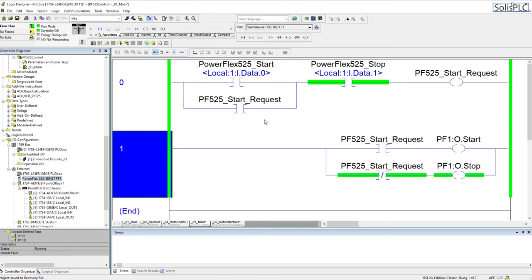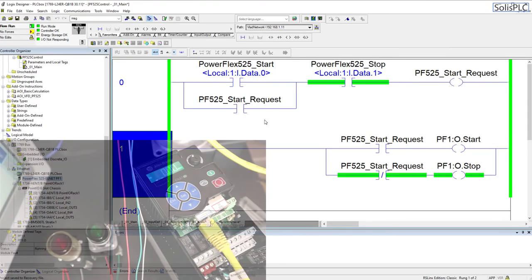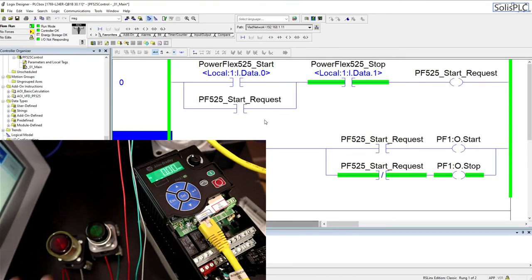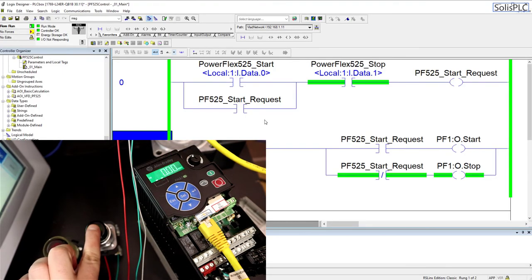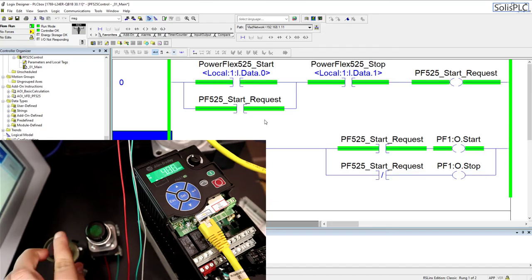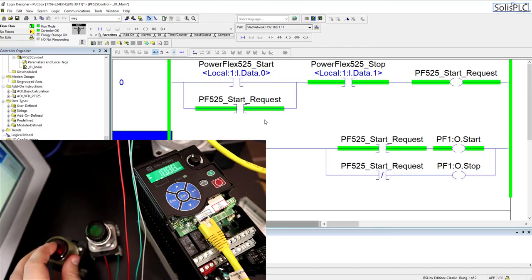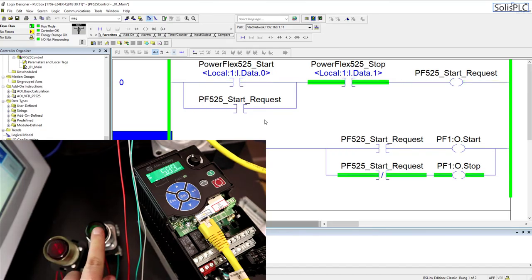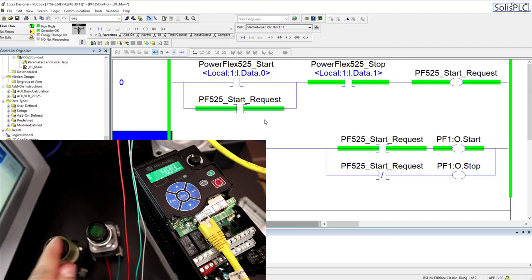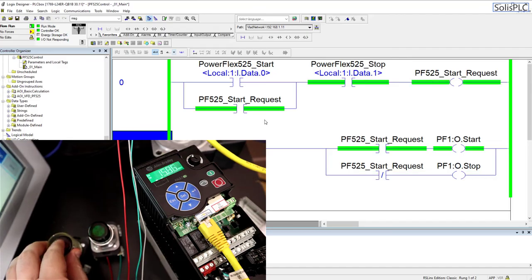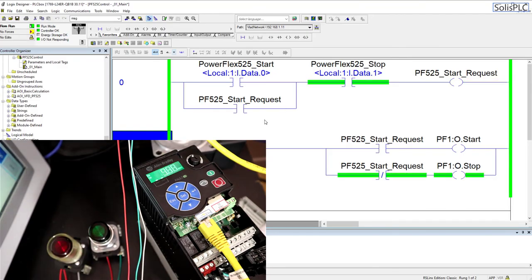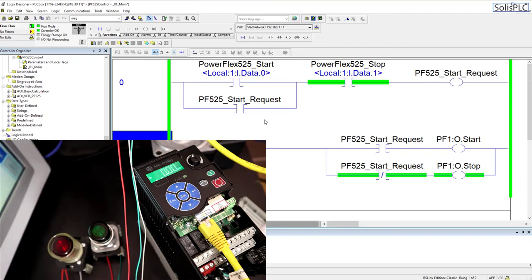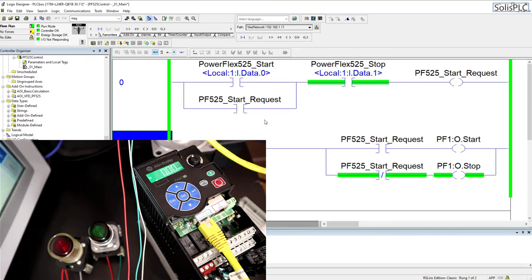While you're looking at the screen, there's also going to be a feed of the drive. So just like that, we've implemented a simple control of a PowerFlex 525 drive. And with the use of two buttons that are linked to sinking inputs on the L24ER QB1B processor.